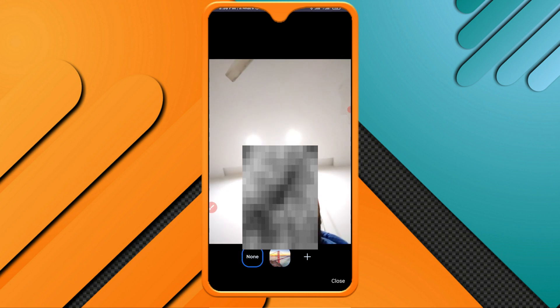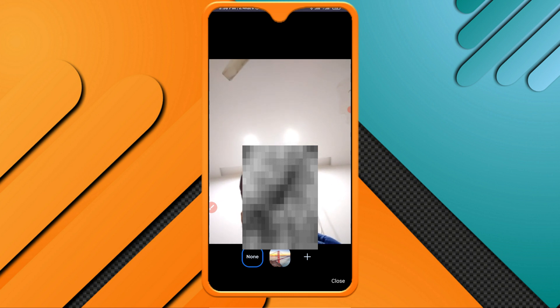If you want to use virtual background, you can follow this process. Hope this video was helpful for you. See you next time, thank you.